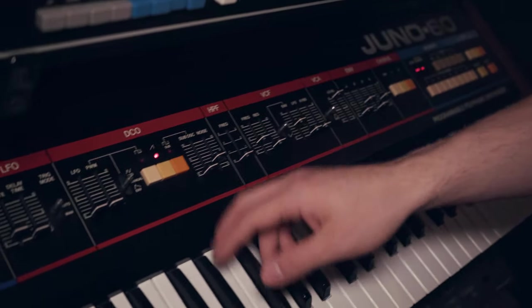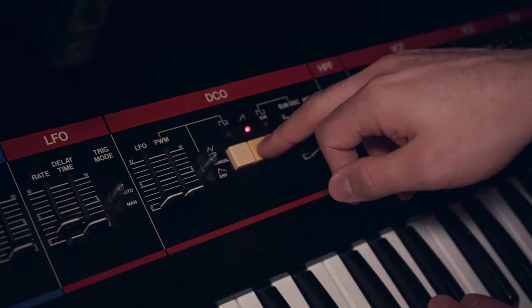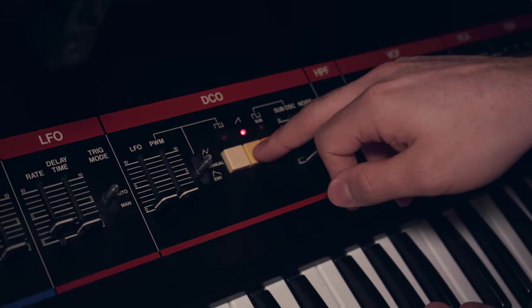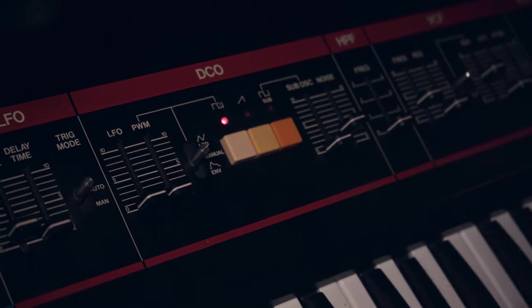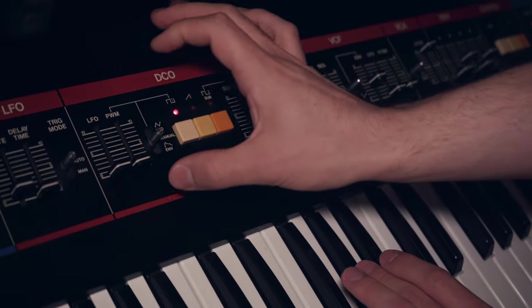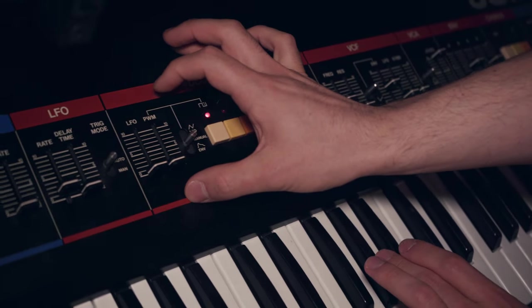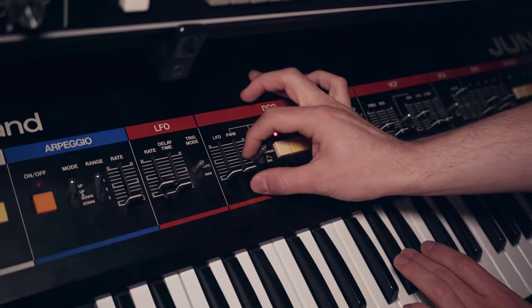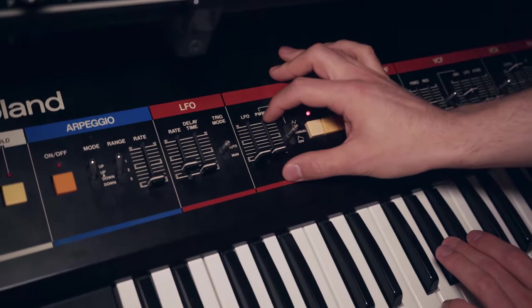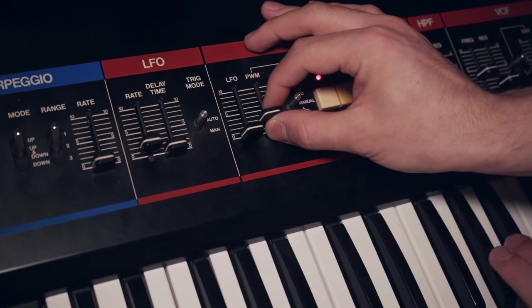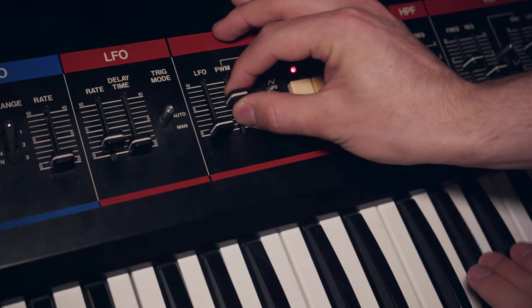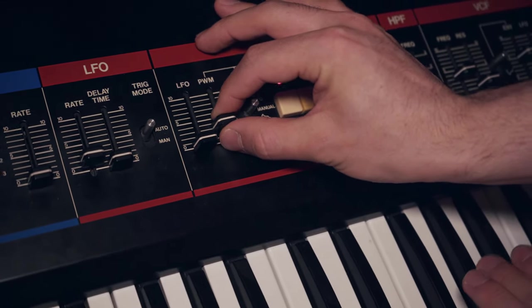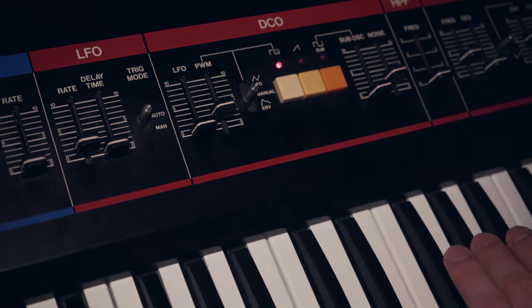I like the square, not the sawtooth. Nice. Let's tweak the pulse width modulation, find that sweet spot. Somewhere there I like it.